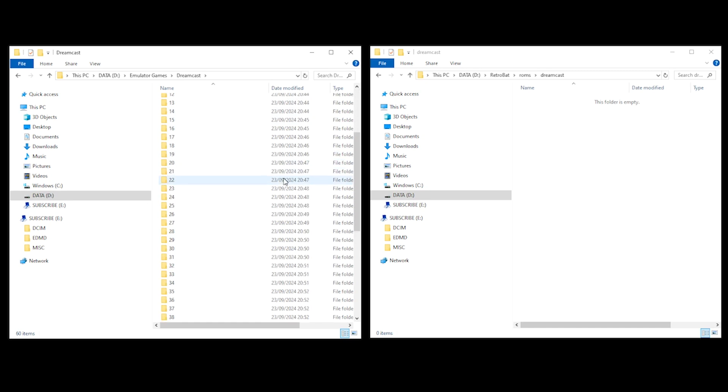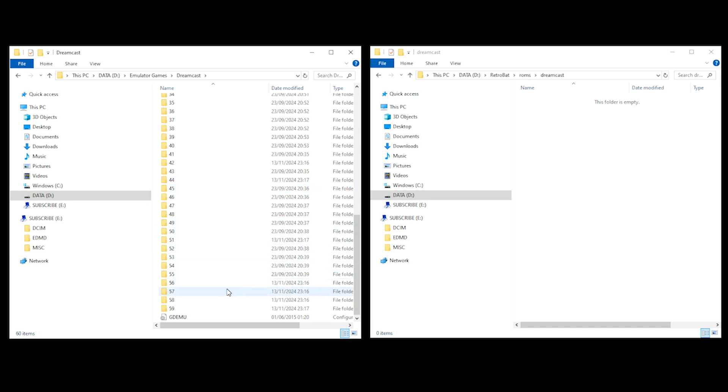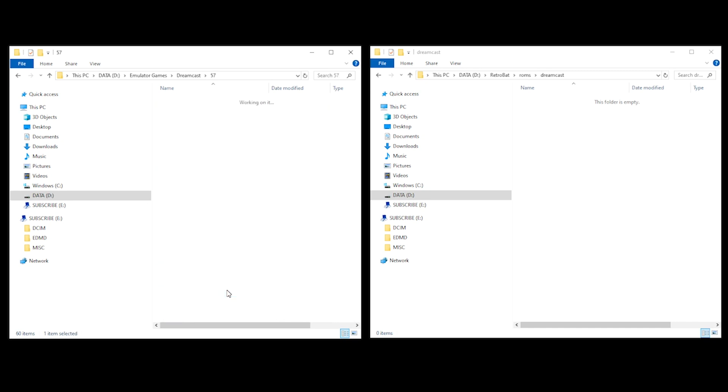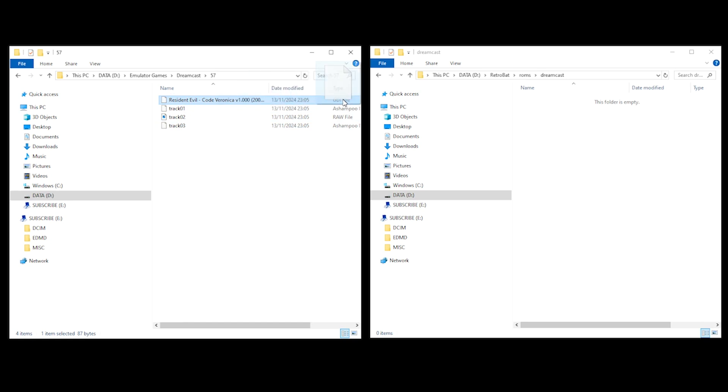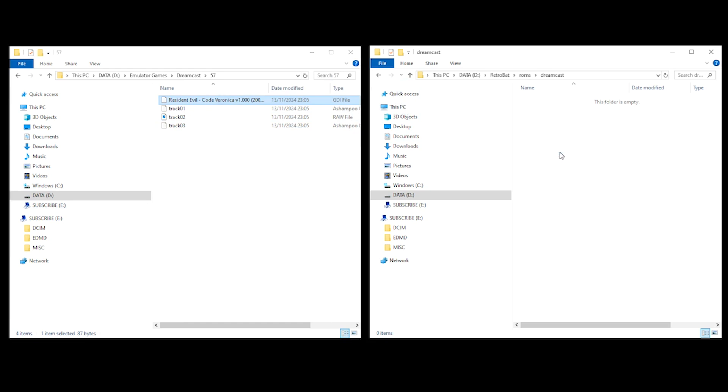Now, I do apologize that you can only see numbers when I've selected my Dreamcast folder. And that's because I've been using GDMU. If you want to know more about GDMU, please feel free to check out our other video. For the purpose of this walkthrough, I'm going to add folder 57, which is the game Resident Evil. So I go into folder 57 and I drag the game into this Retrobat folder.